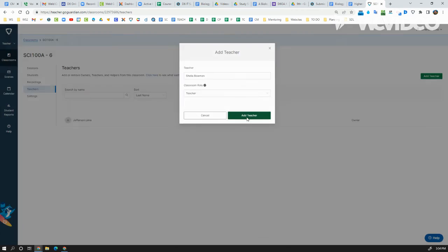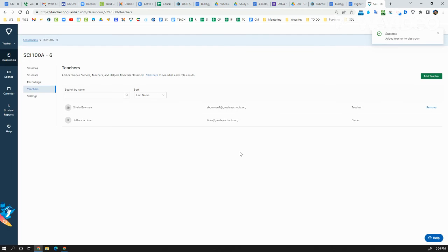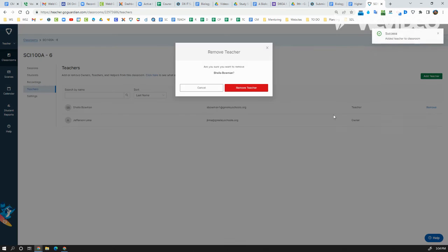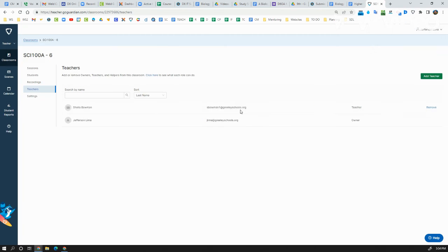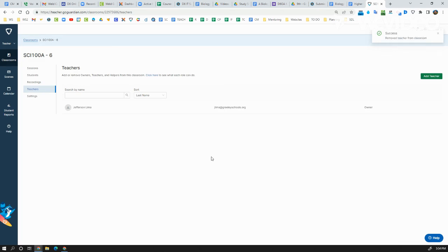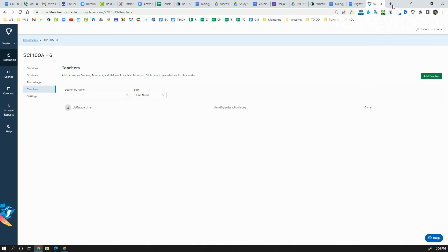That allows that person to also see this class, and you can always remove them if you don't want them there anymore. I do this when a sub is added as well, or support personnel that needs to have access. Anything like that can be very helpful to make sure that they have access to this class if they want.